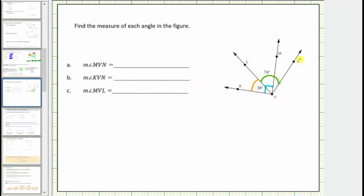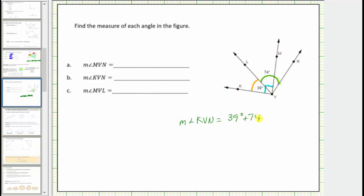Notice angle KVN is the large angle. Therefore, the measure of angle KVN must equal the measure of angle KVL plus the measure of angle LVN. We have the measures of these two angles, so the measure of angle KVN must equal 39 degrees plus 74 degrees, which is equal to 113 degrees.